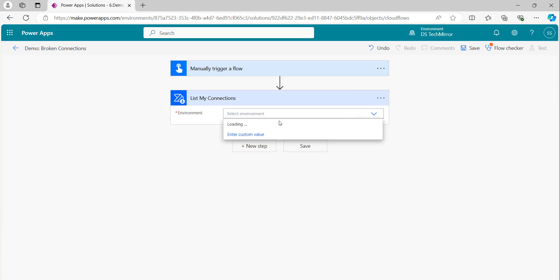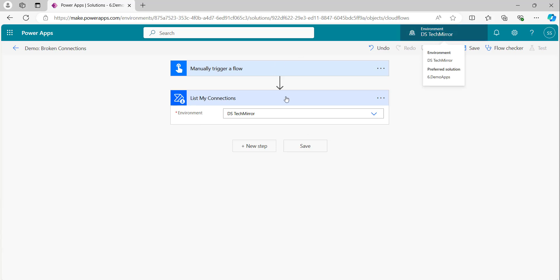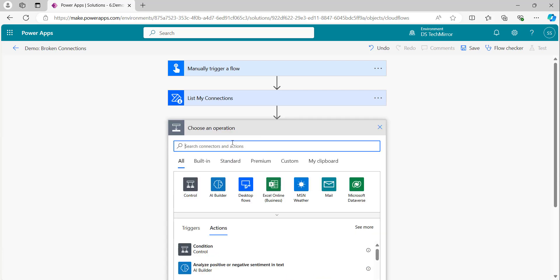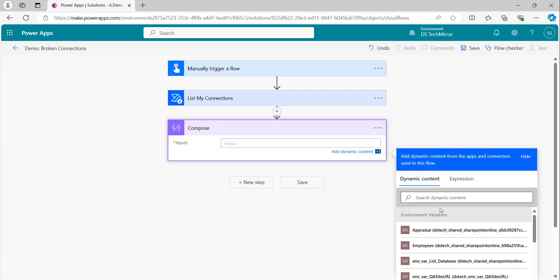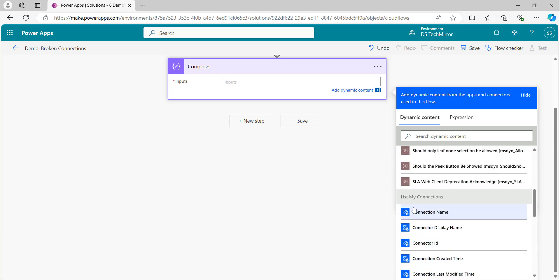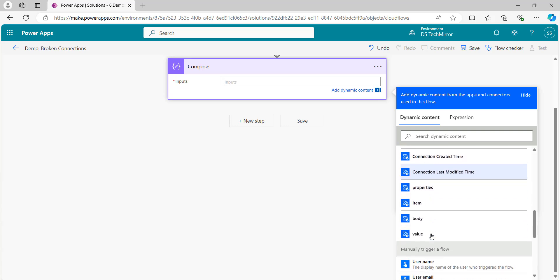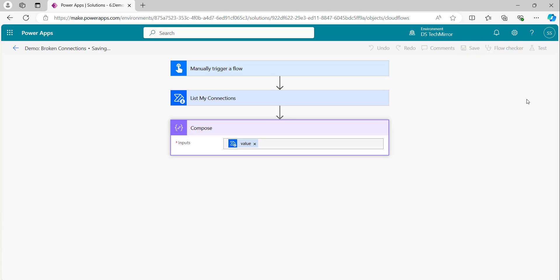Now all the connections where I am the owner will be listed inside this particular environment. Once I get the connections, the next step is to filter them. Just to showcase what it looks like first, I will use a compose action and pass the value output from list my connections. Then I will run this flow — this will give me an array with all the connections where I am the owner, along with the status if there is any error. We will then filter this particular array where the status is not active and send out that report.